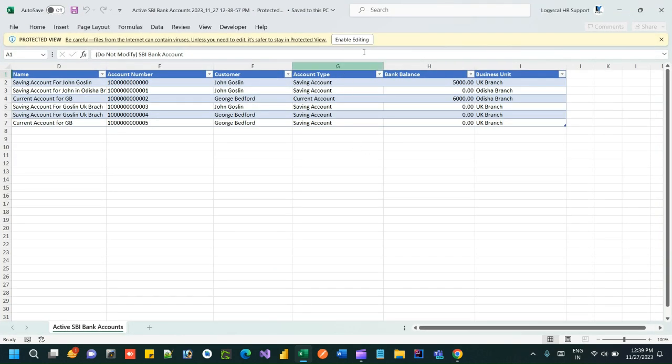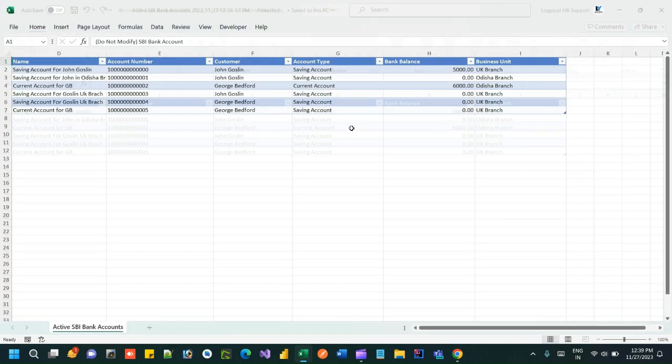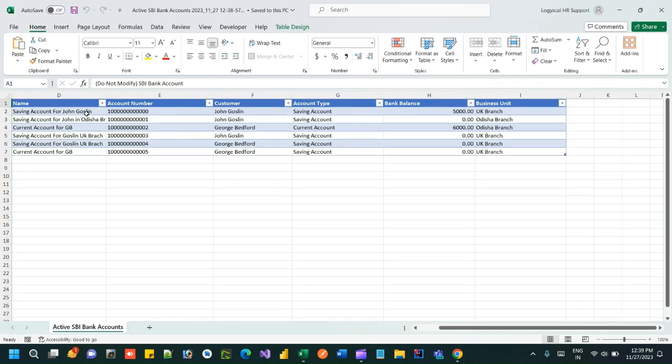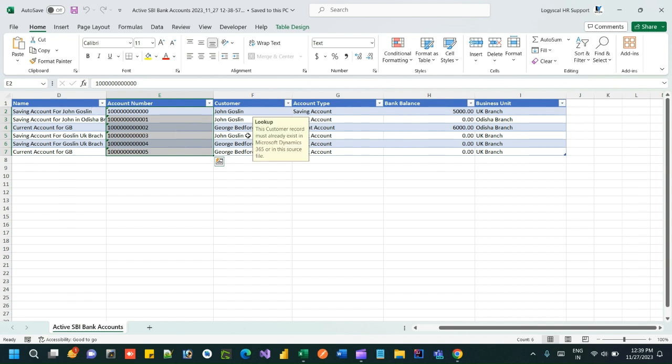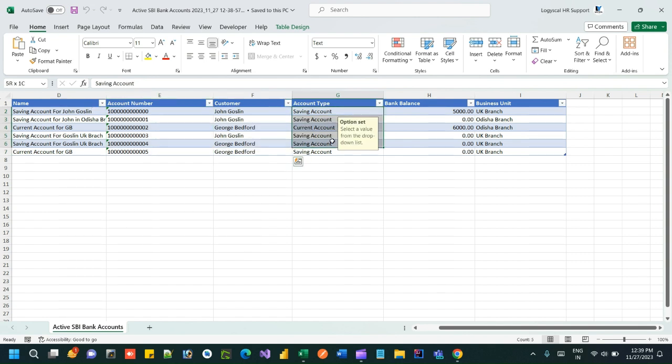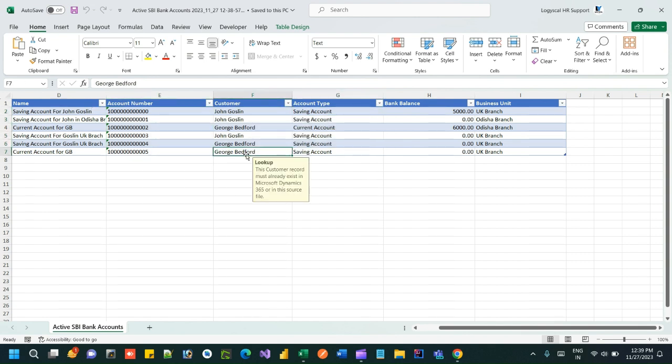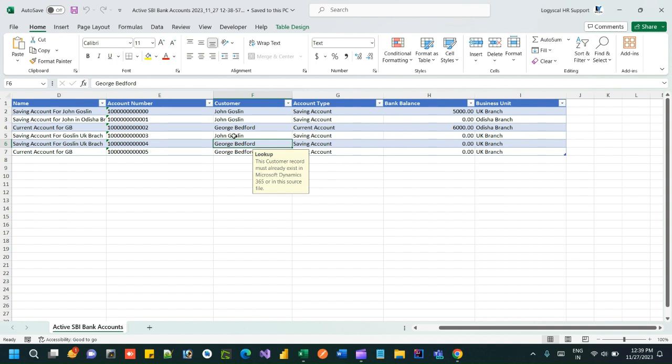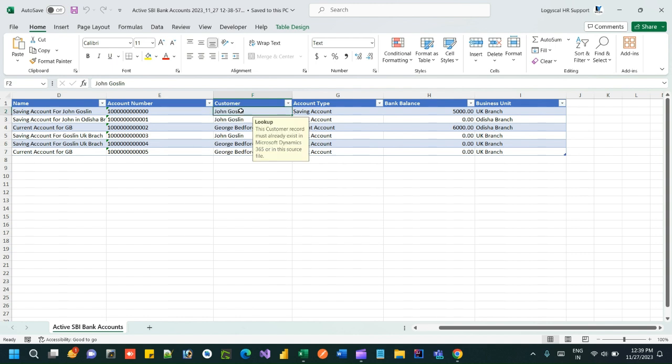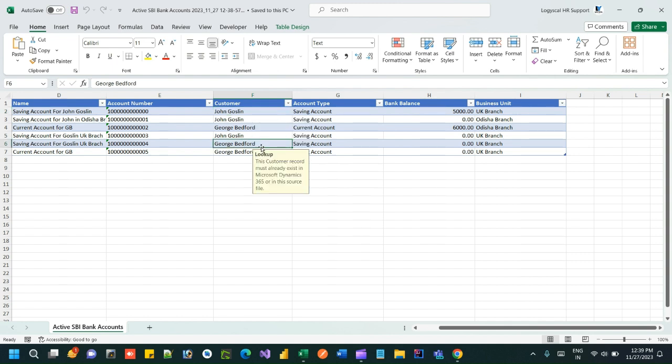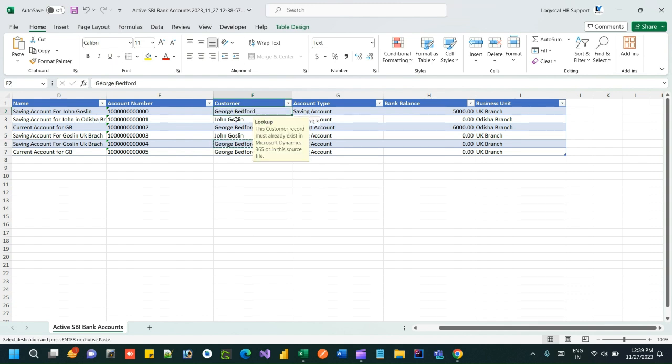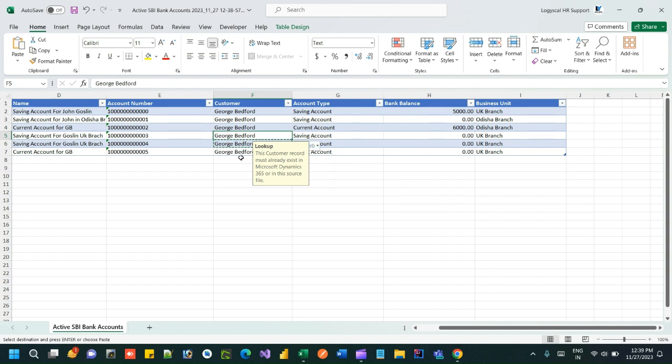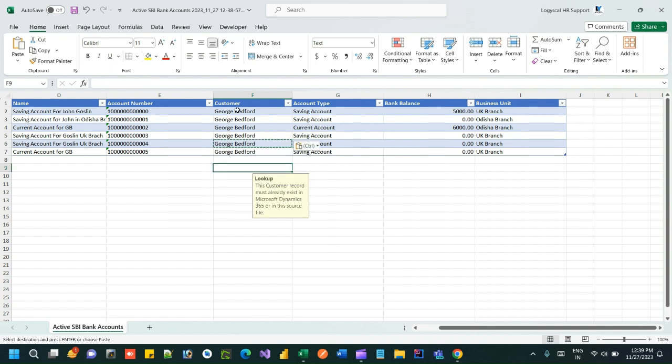Now these are the information that are exported. Let's say I want to edit the customer. I want to update this customer as someone else, so let me copy George Bedford and replace John Gosling. Okay, so I have updated four rows here, four records by changing the customer name.